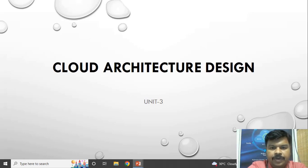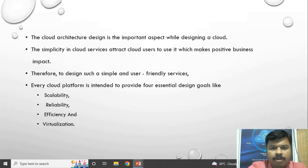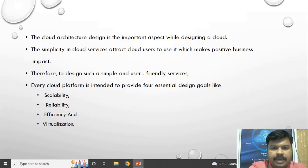Welcome everyone. In this video we are going to see the cloud architecture design and a layered cloud architecture design. We are going to build up a cloud platform, and for building a cloud platform we need a good architectural design, because if the design is very good the platform will work in a very efficient manner. Design is an important aspect of cloud architecture.